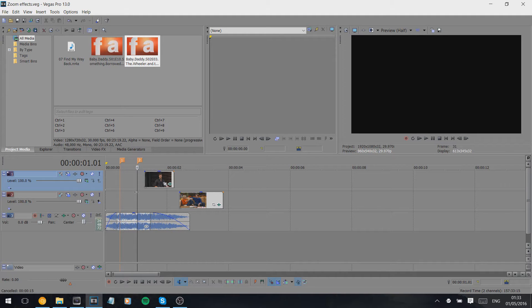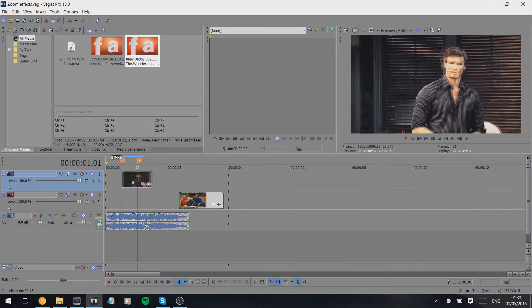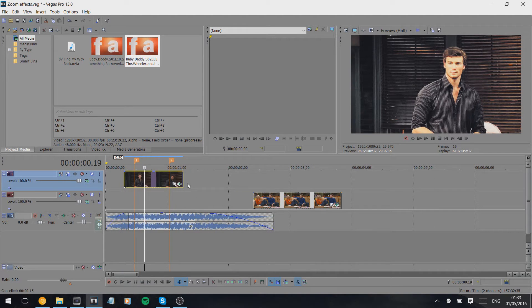Hey guys, to recreate this effect it's really easy. It's just a simple case of using the pan and crop setting. I'm going to quickly show you how to do it. I've marked out the beats and